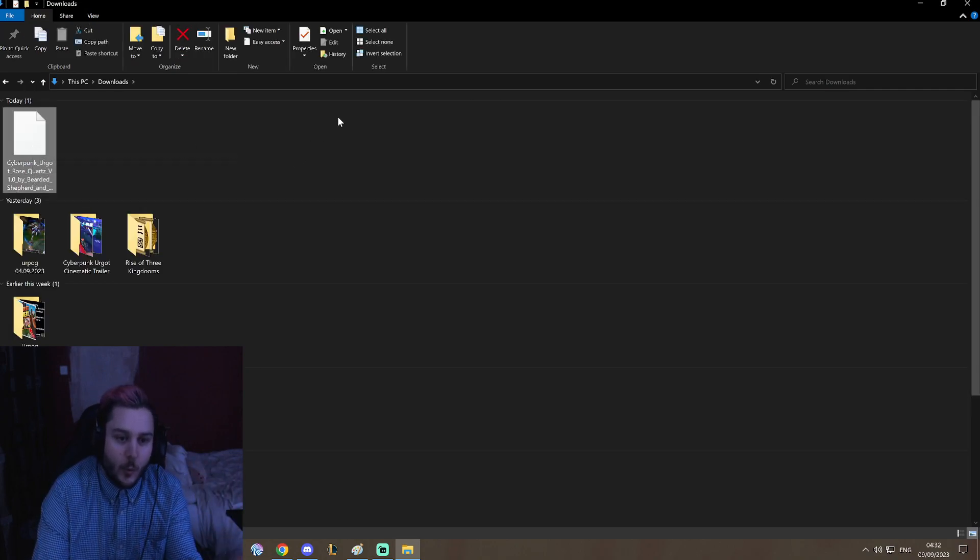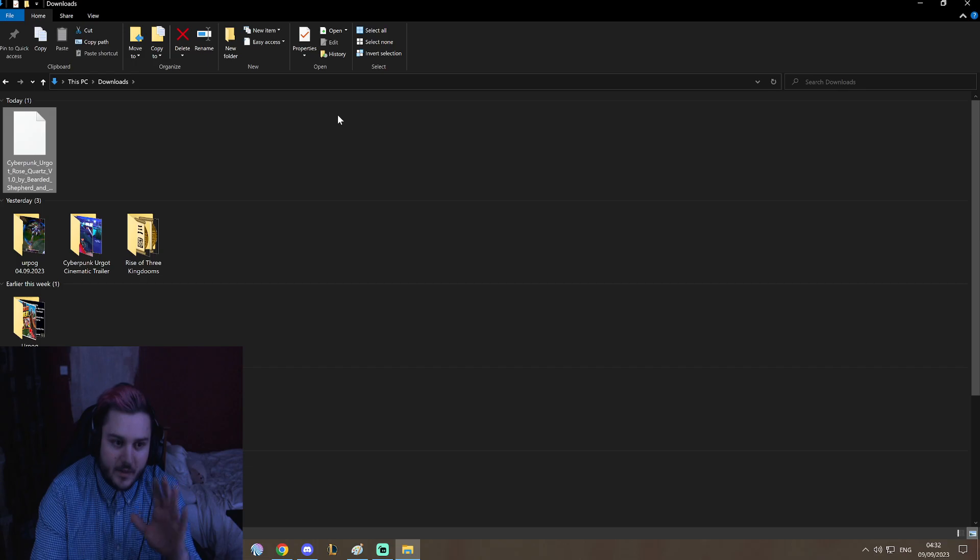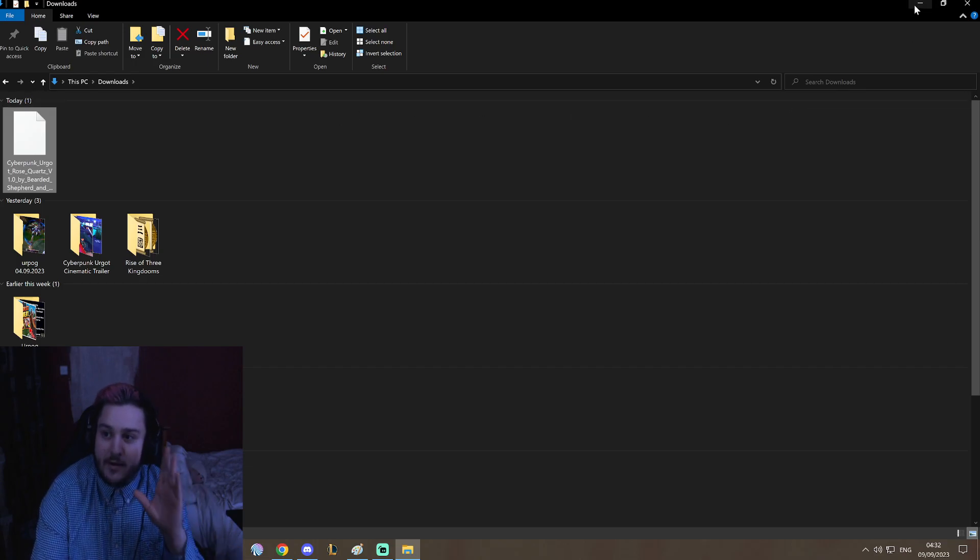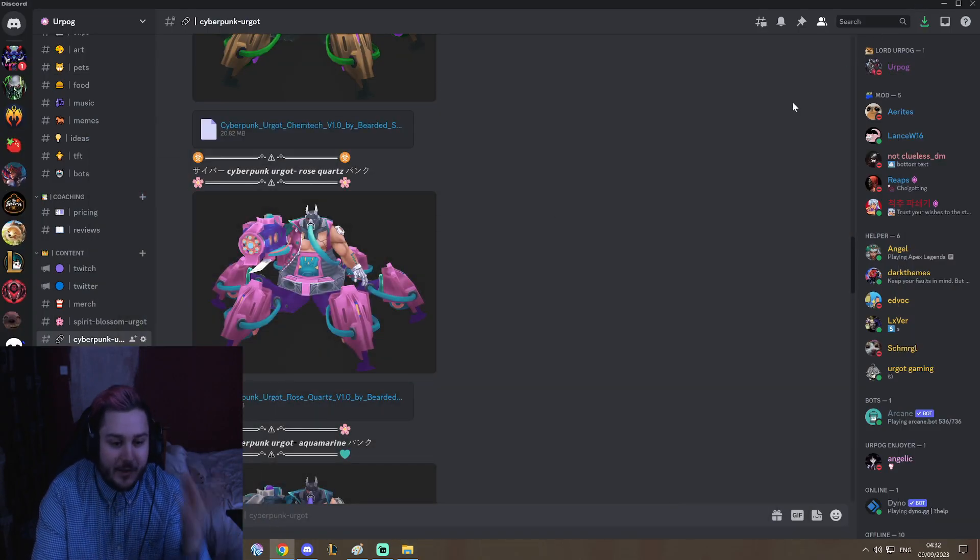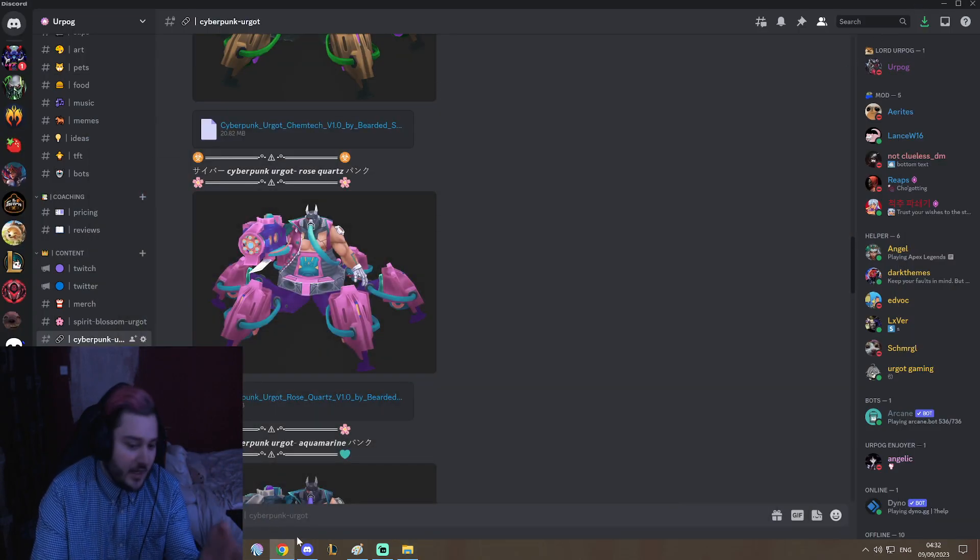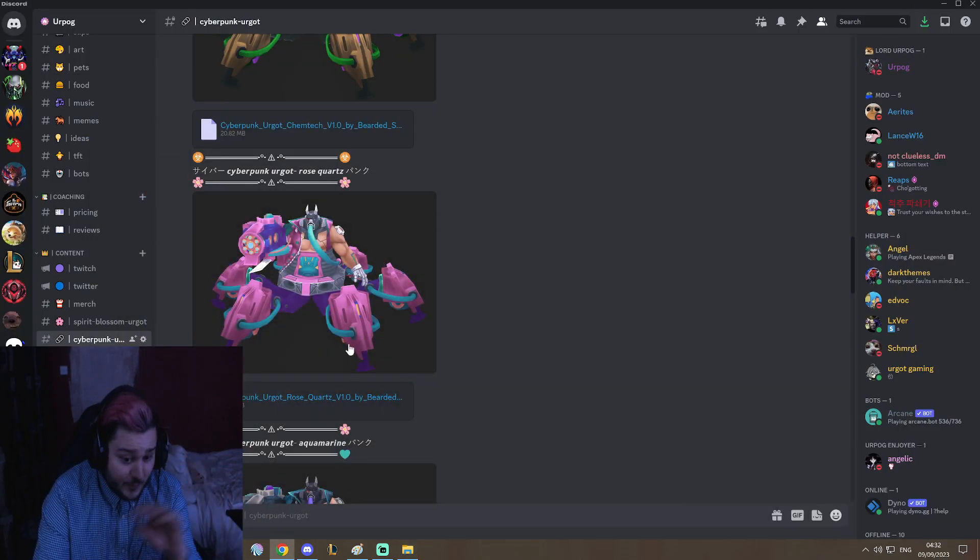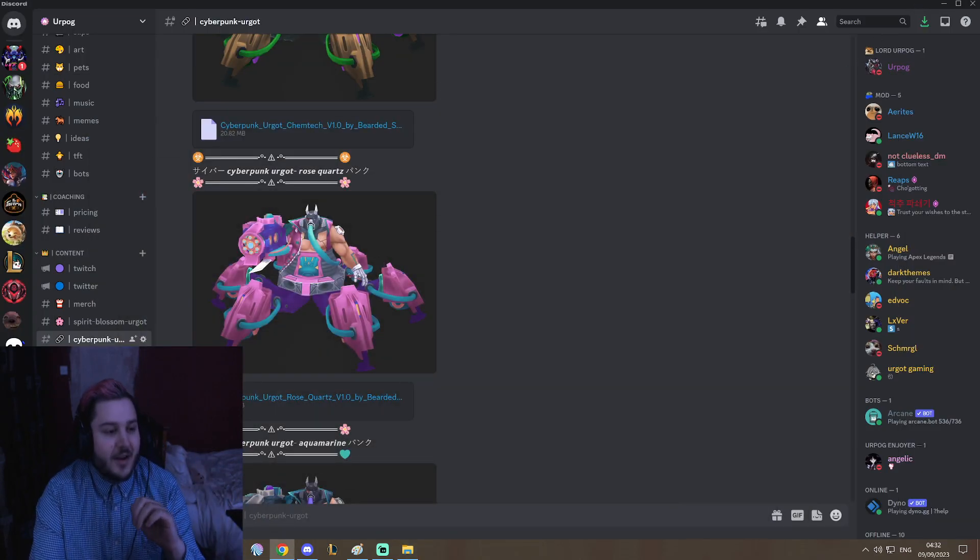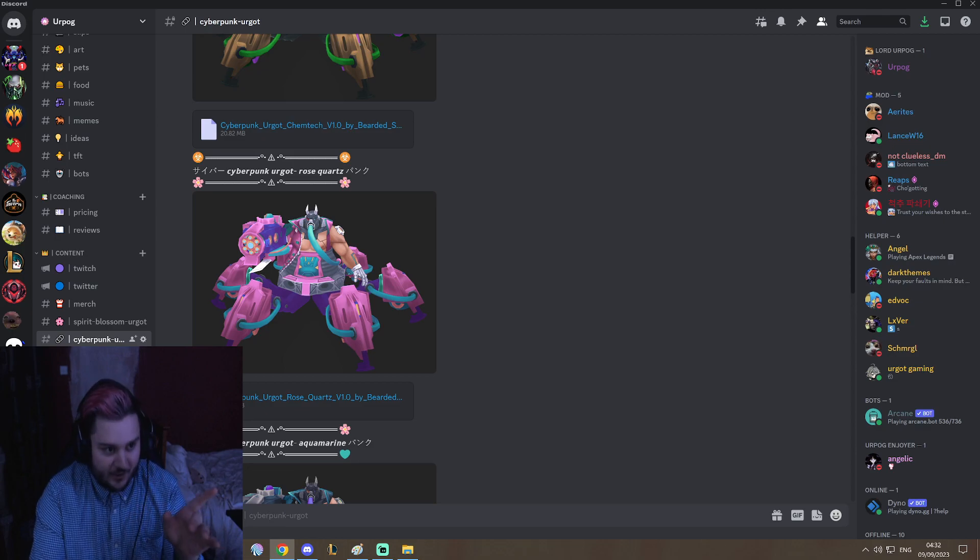Now we need the app that can launch Cyberpunk Urgot Rose Quartz Chroma. So what we are going to do...